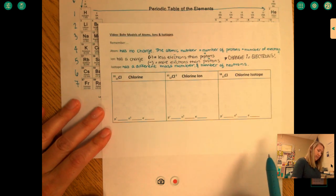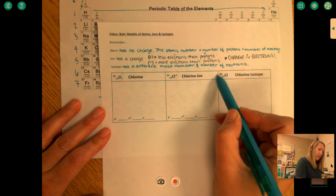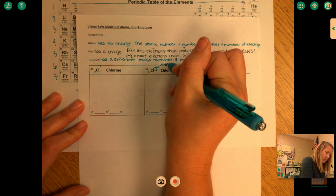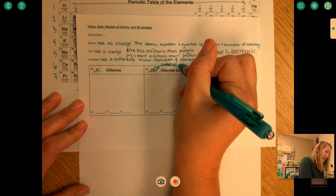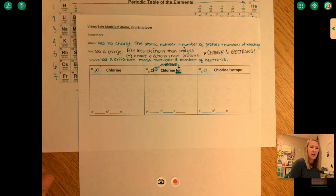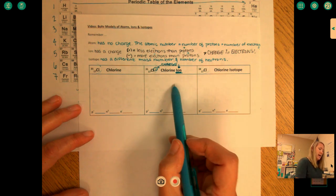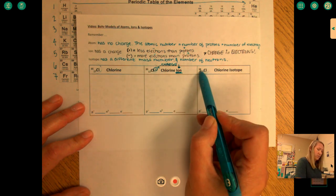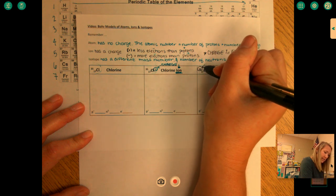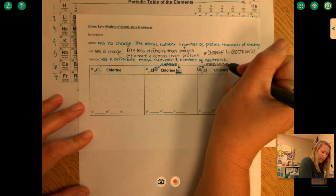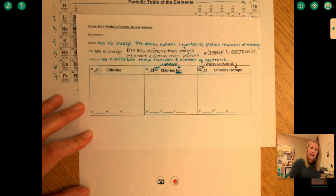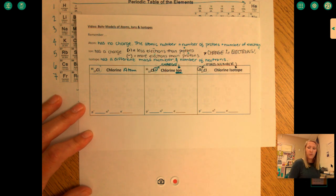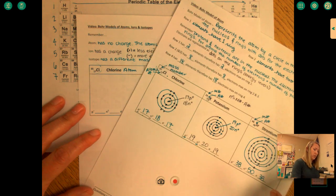Looking at three examples of chlorine: one has a minus one charge in the upper right corner — that's its charge — which tells us right away we have an ion. Looking at mass numbers, we have 35, 35, and 38. Because one has a different mass number, that must be the isotope. And because one is normal with no charge and the standard mass number, that is the atom.